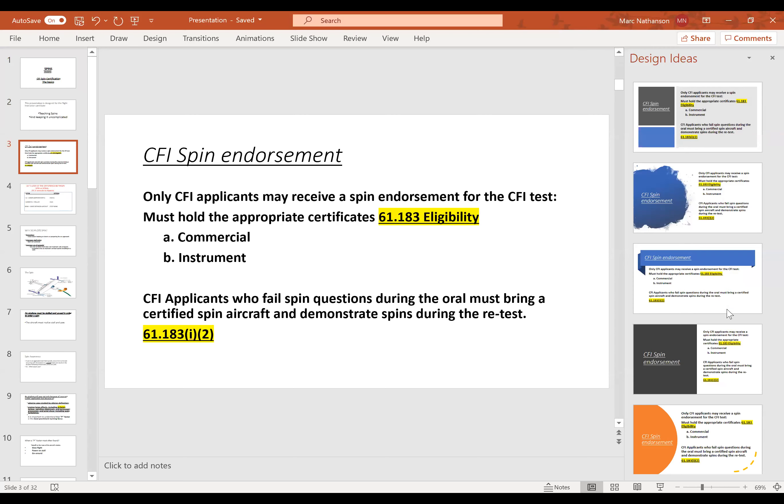For the CFI spin endorsement, I did some research and worked with the FISDO to find out who can receive the spin training. For the CFI, you must hold the commercial and instrument certifications — that comes under 61.183 for eligibility. The important thing to remember is that if you do not pass the oral questioning on spins, then you must bring an aircraft and demonstrate spins. That's in the same regulation under I-2. So really know what you're doing. Get in the books — the Airplane Flying Handbook is the main source of information.